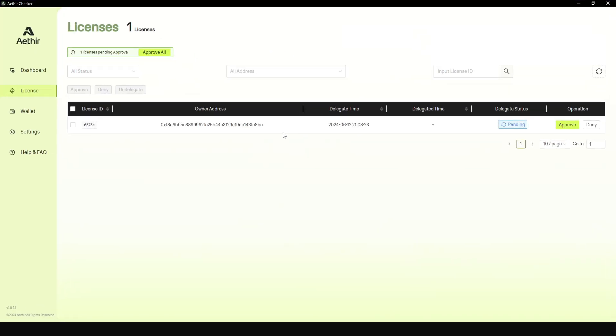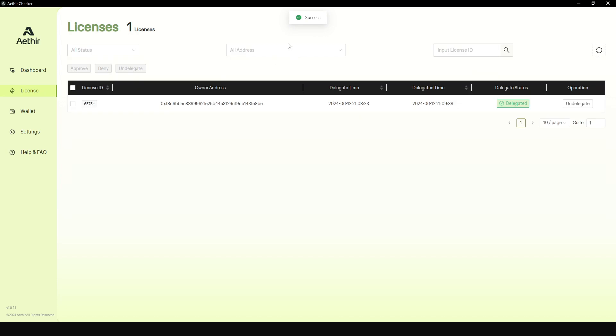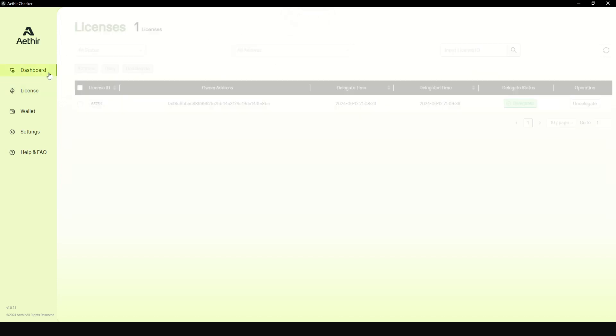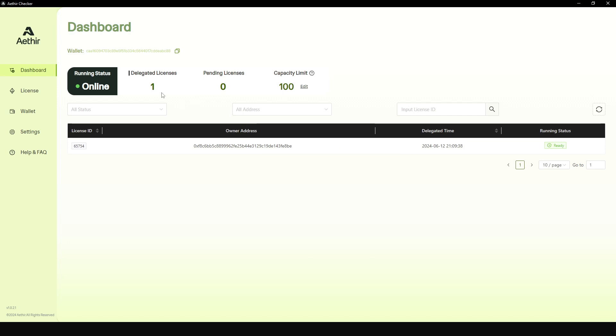You can click here to accept or when you come to licenses, you can also see all the licenses that are pending delegation and approve them here as well. I'm just going to use approve all here and I get an indication that this has been successful.